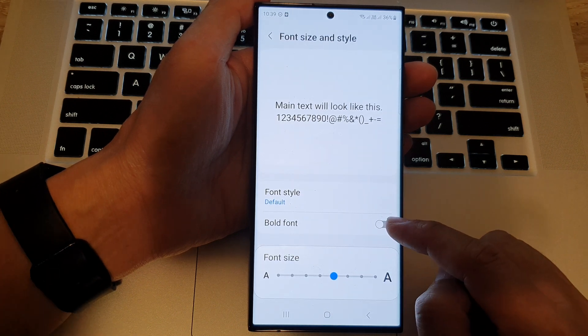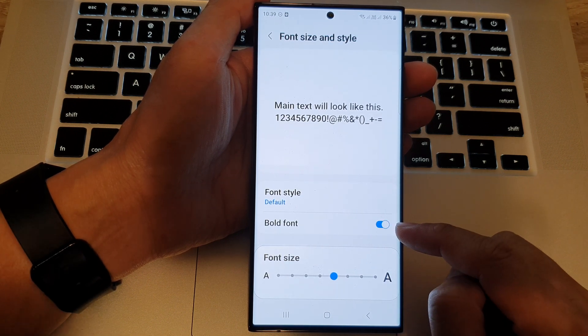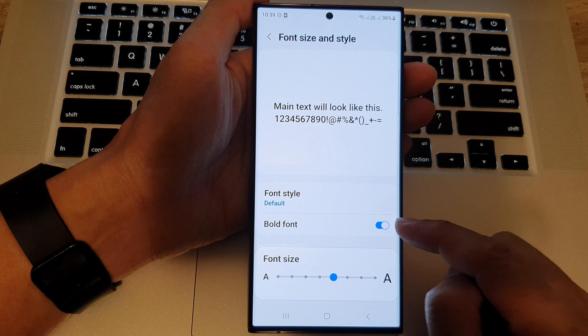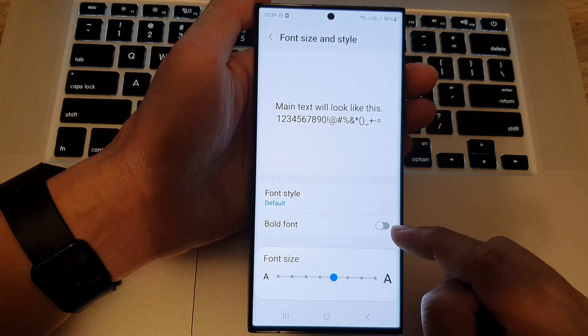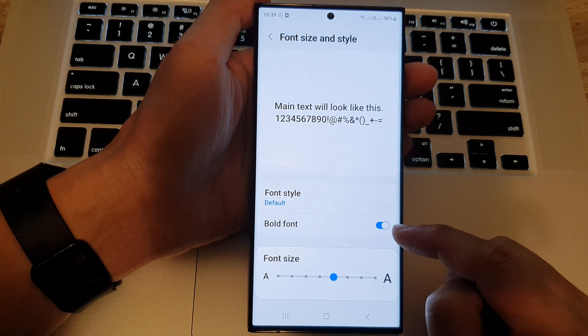In here tap on bold font, tap on the toggle button to switch it on or turn it off.